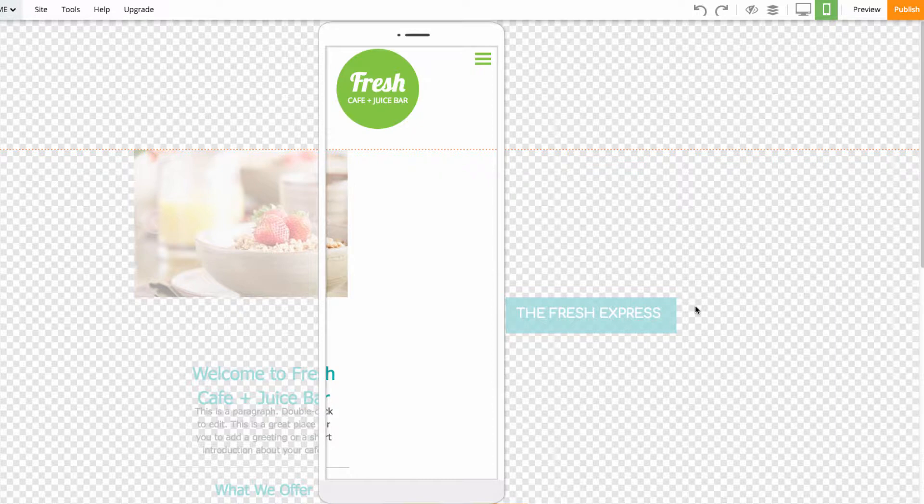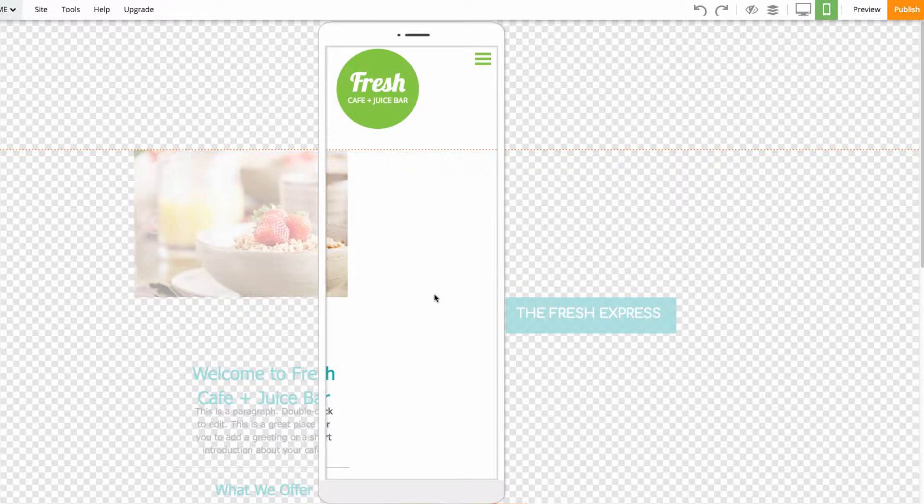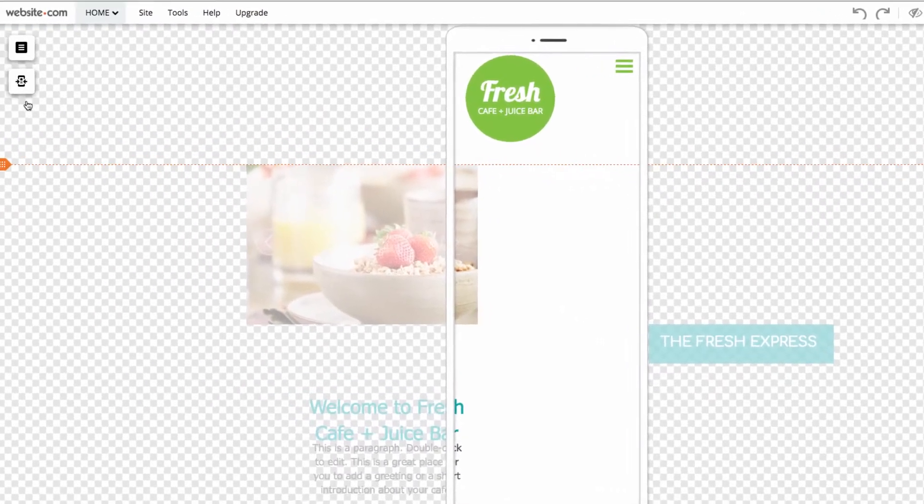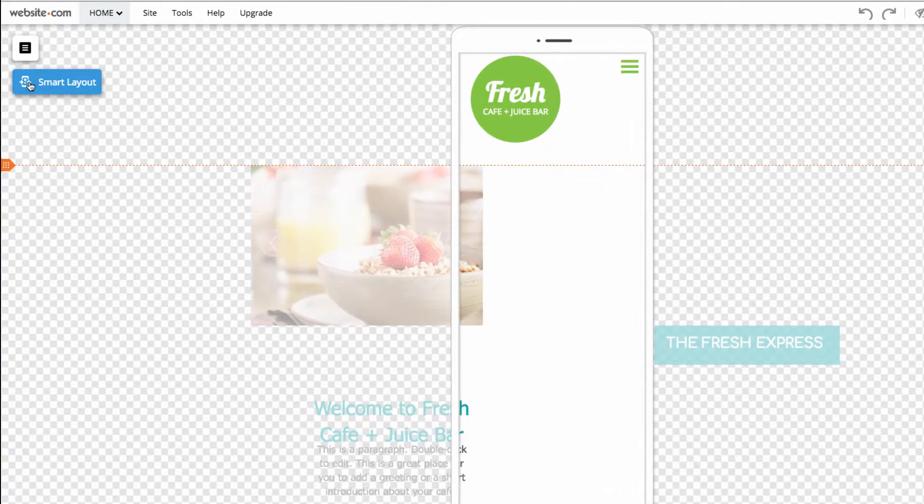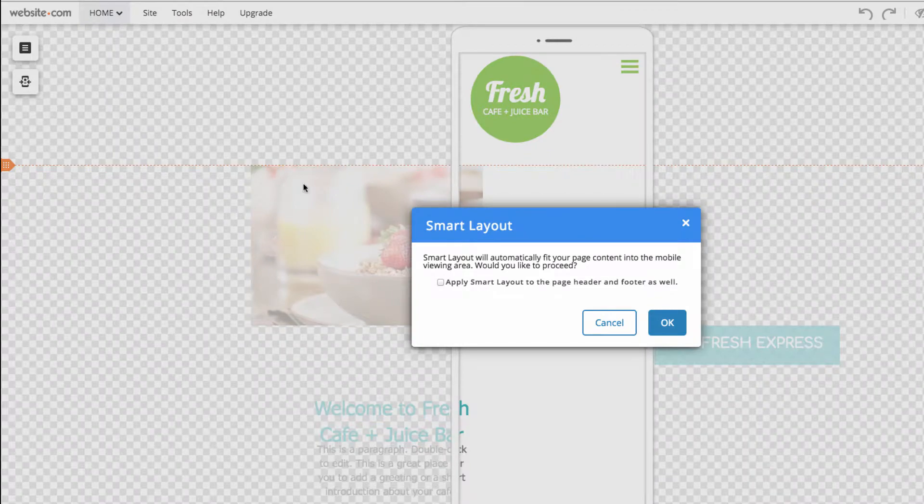With Smart Layout, the editor will automatically move your elements inside the guidelines and resize them so that they fit so that it will make it faster to make adjustments later. The Smart Layout button is located on the left side of the page, right here that says Smart Layout. So we can click on this.